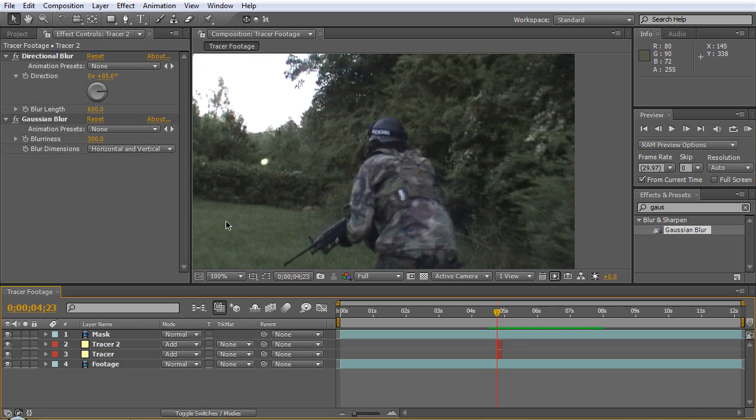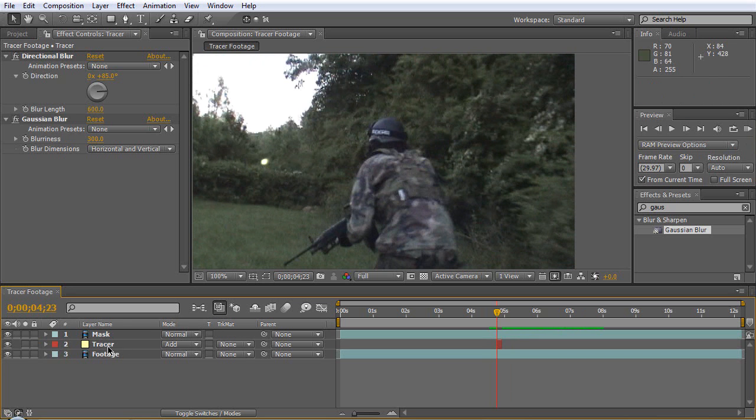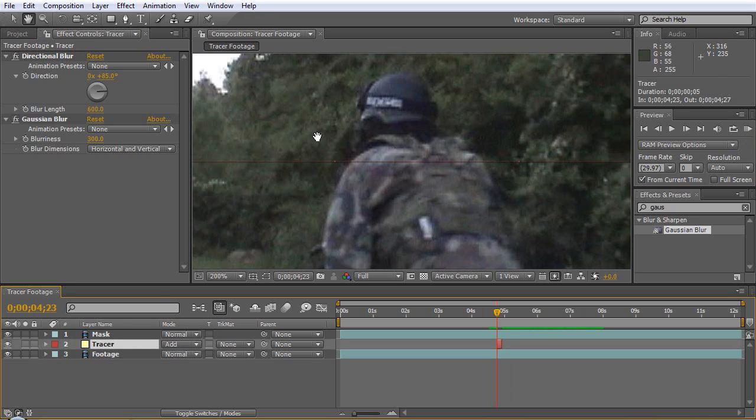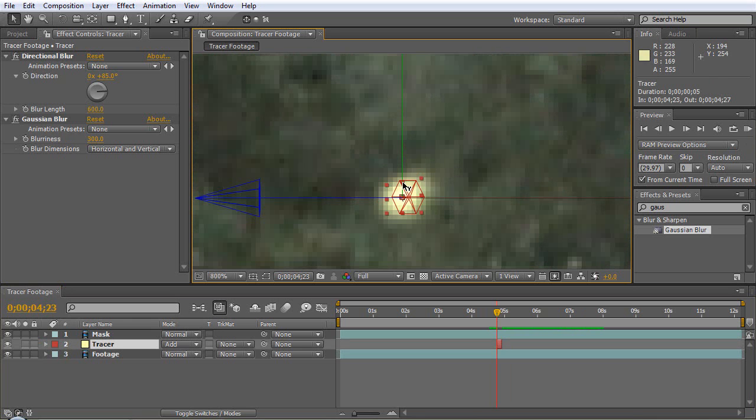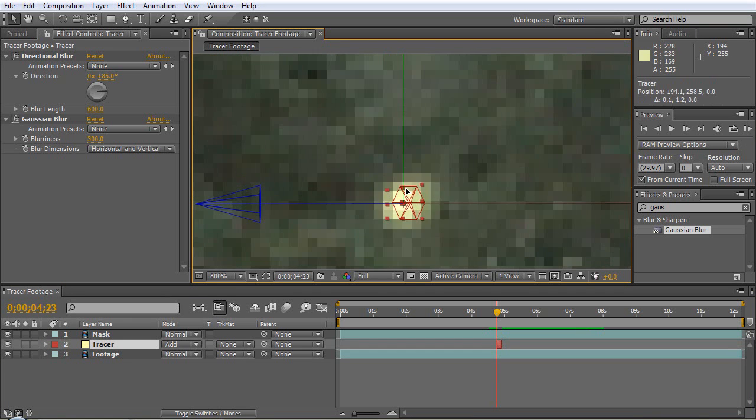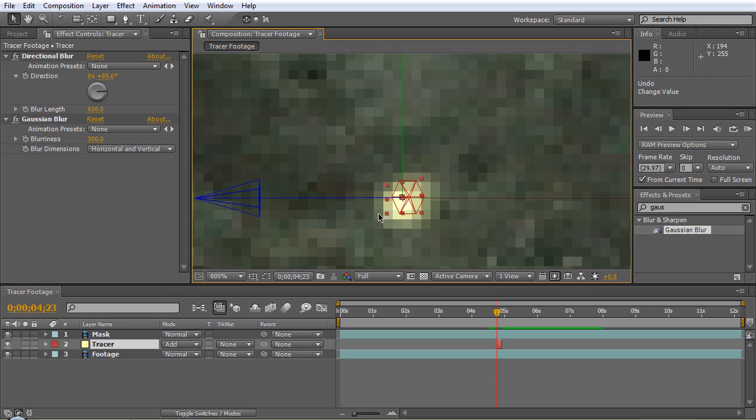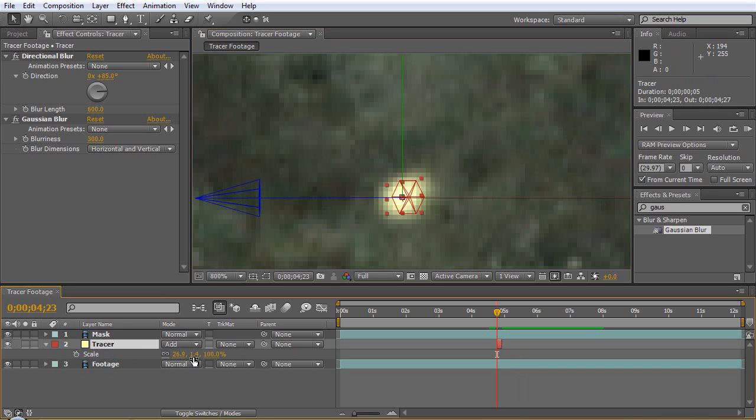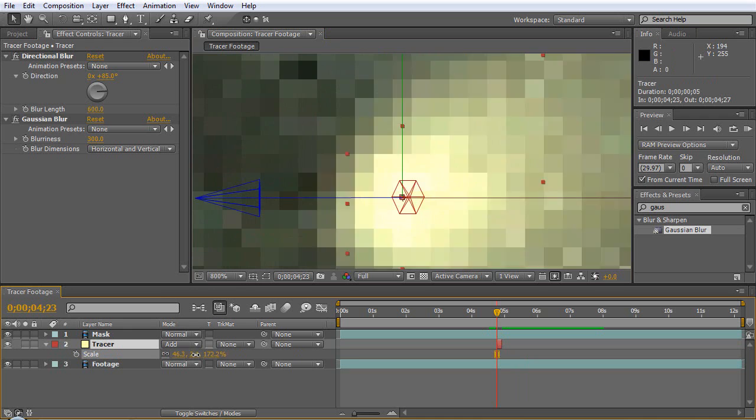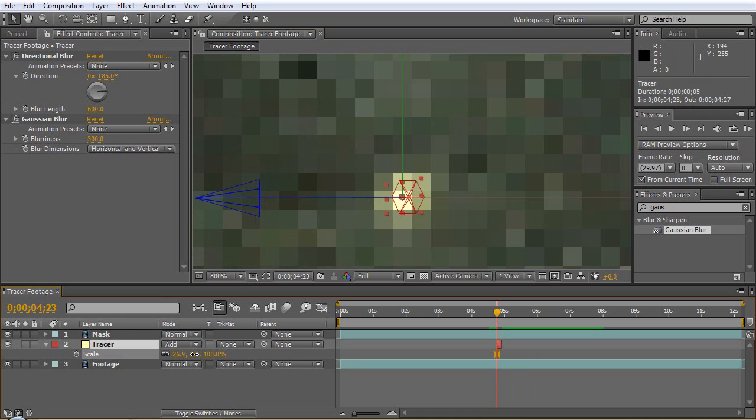Now it's a little big over here. What we can do is just bring the scaling down, hit S.